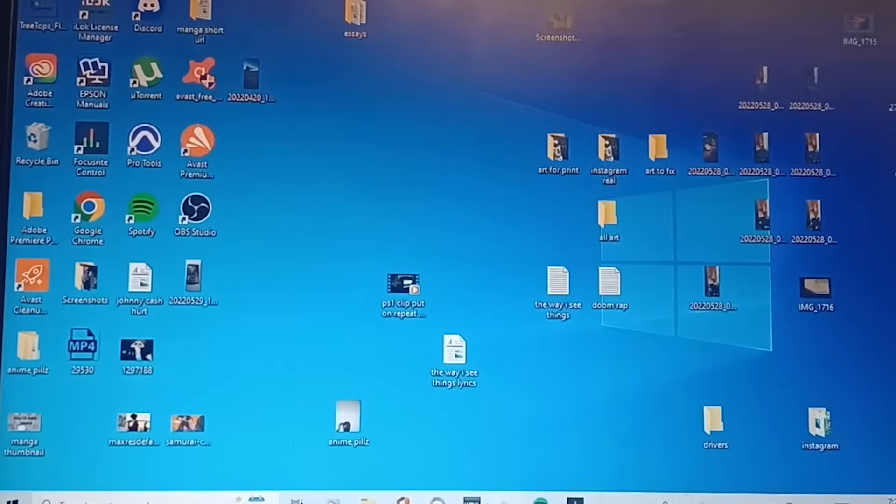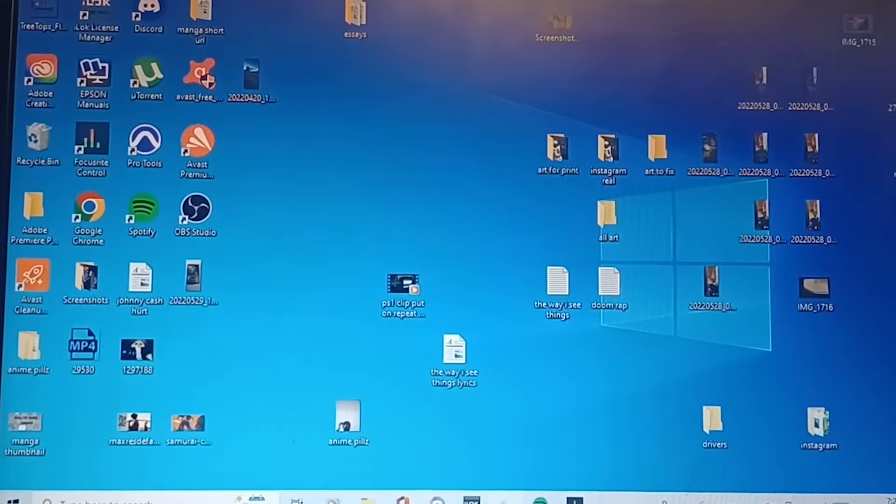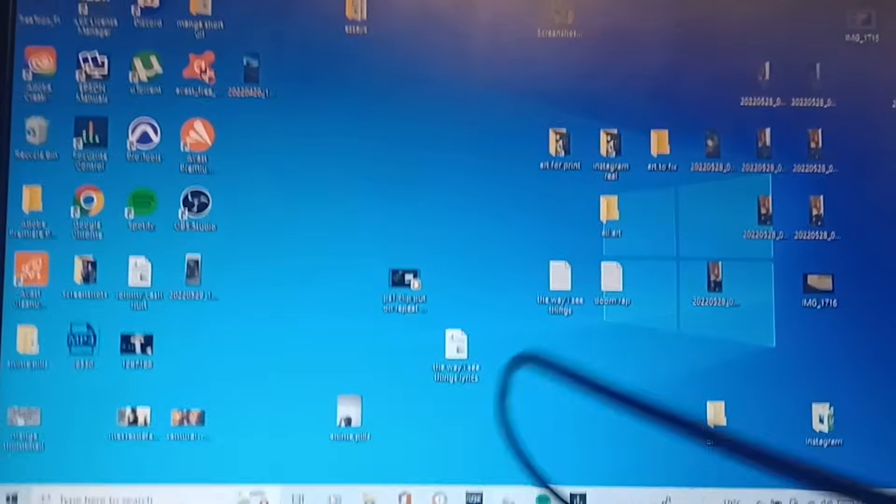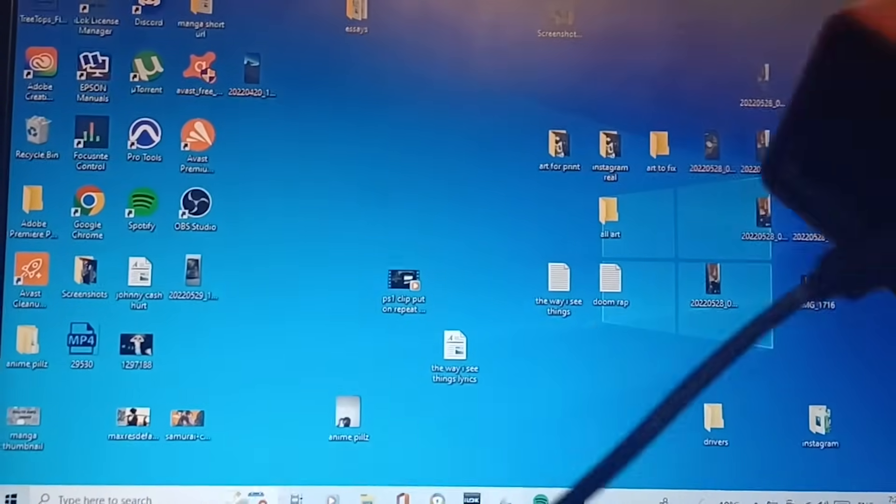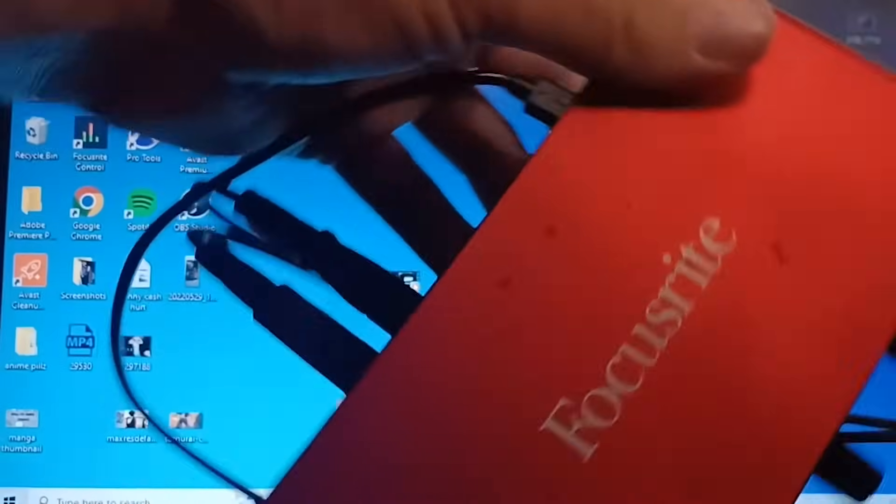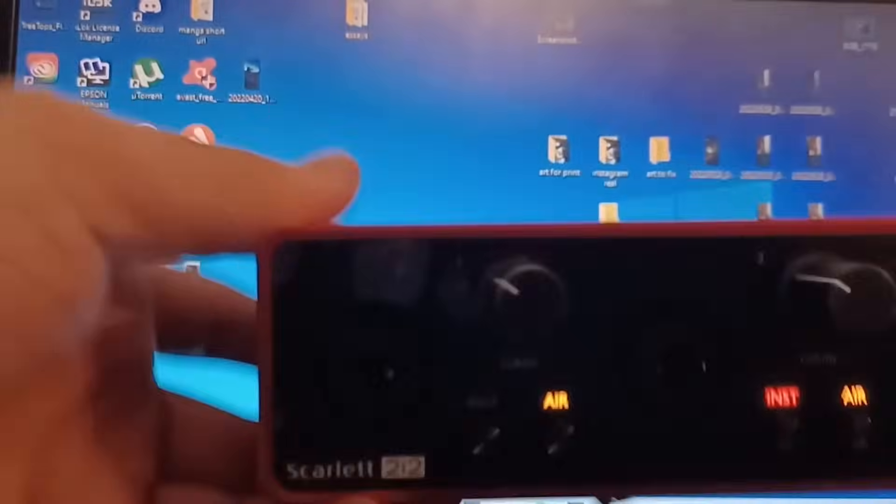How about you try changing the cord, Heath, that's a good idea, let's have a look. Right, got my interface here, my Focusrite, my 2i2.